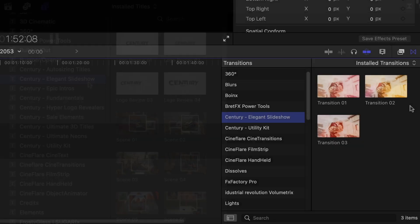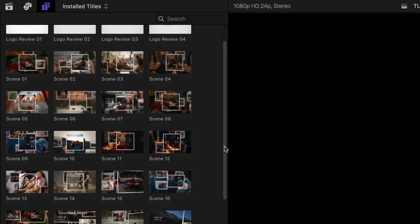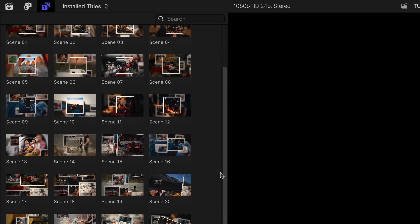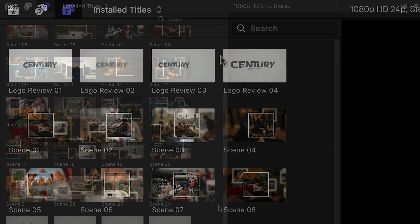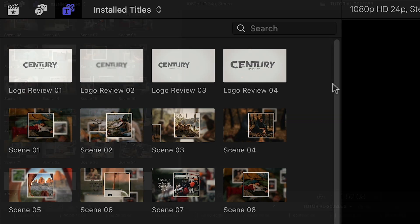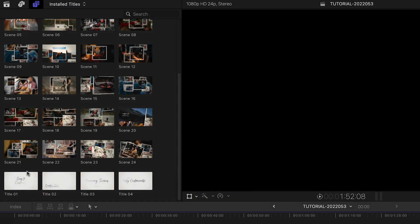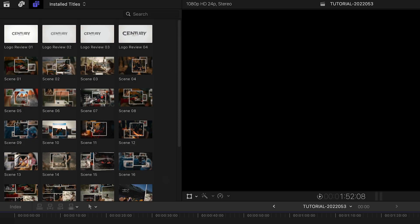with some additional transitions in the Transitions browser. There are 24 pre-built scenes you can use for your slideshow, plus included are 4 logo reveal templates and 4 animated titles that will finish off any presentation.